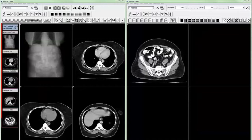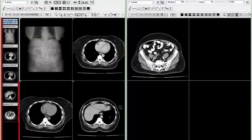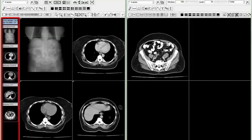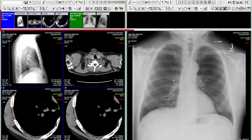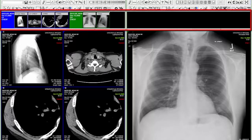First, let's start with some improvements to the thumbnail panel. In previous versions of the eRAD PAX Viewer, the thumbnail panel was limited only to the left-hand side of the primary monitor. In this latest viewer release, the user now has the option of displaying the thumbnail panel at the top of the viewer and also spanning it across multiple monitors.